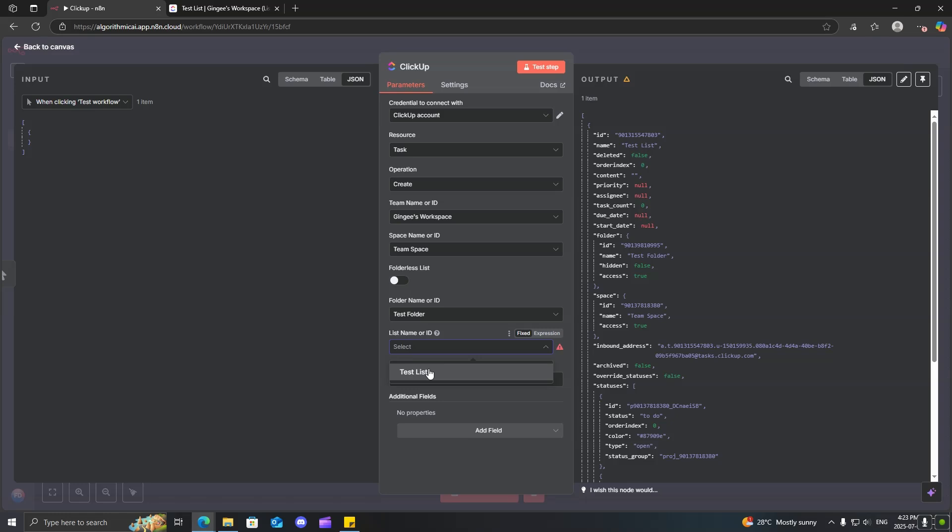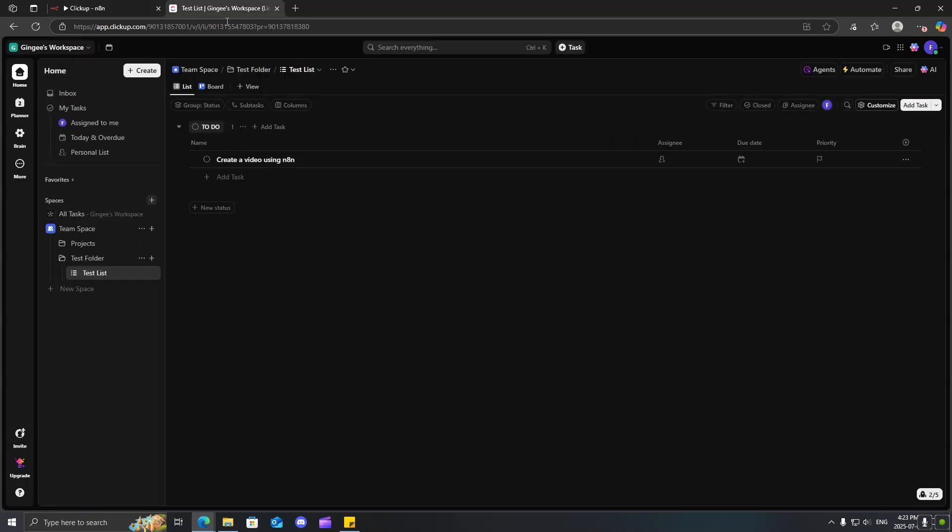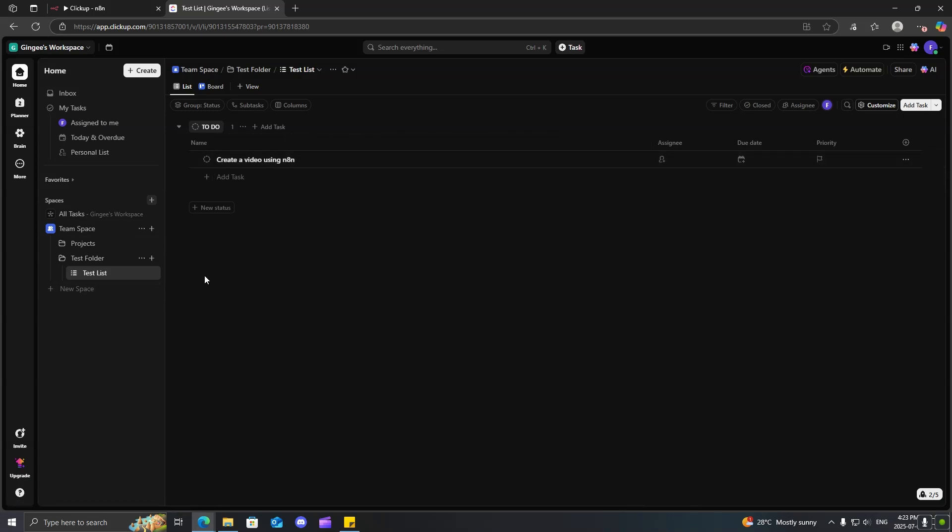change this now to task. And again, you just have to map it out. And we can call this over here. I'm not going to call it test list. I'll call it create a video using N8N. Now, if we go ahead, test the step. Come back over here. You can see now that we created a task inside this list over here.